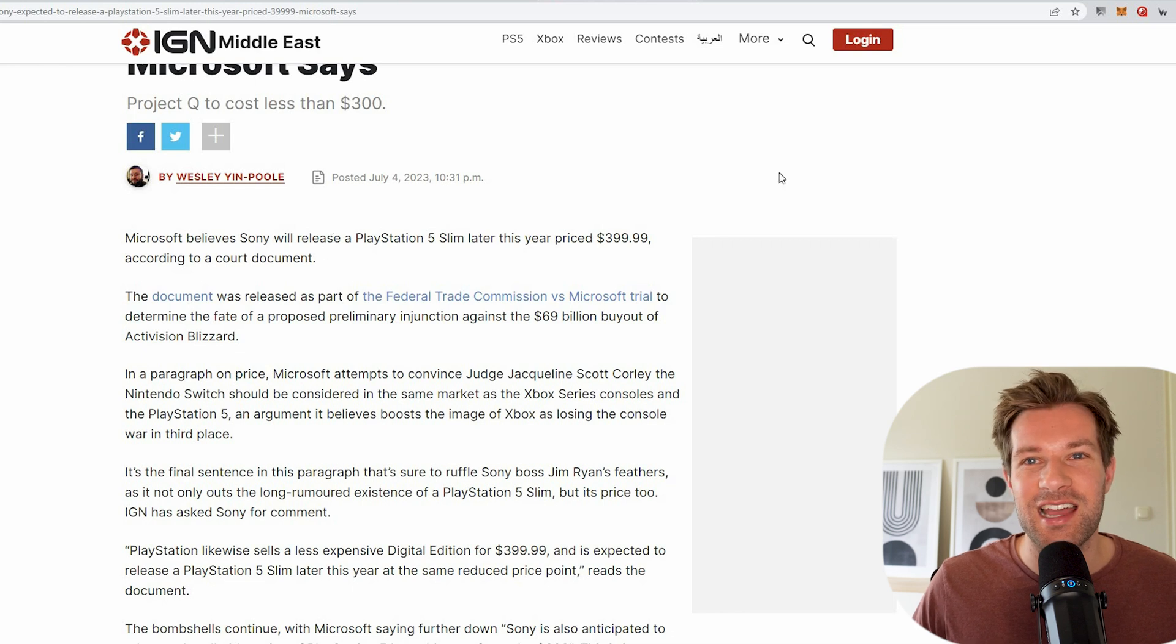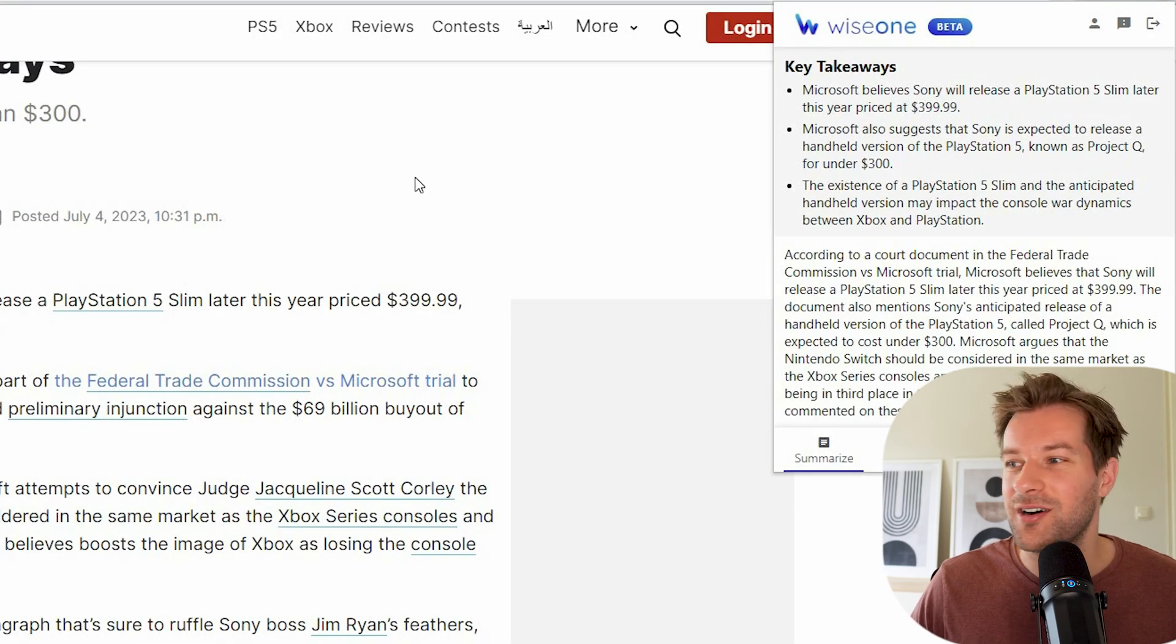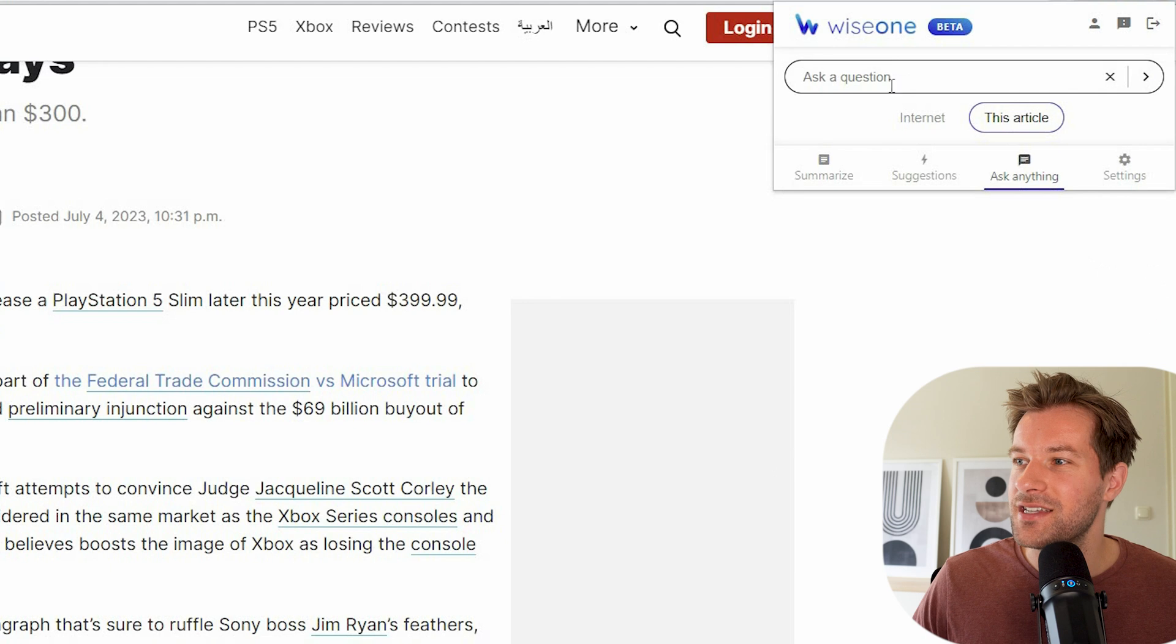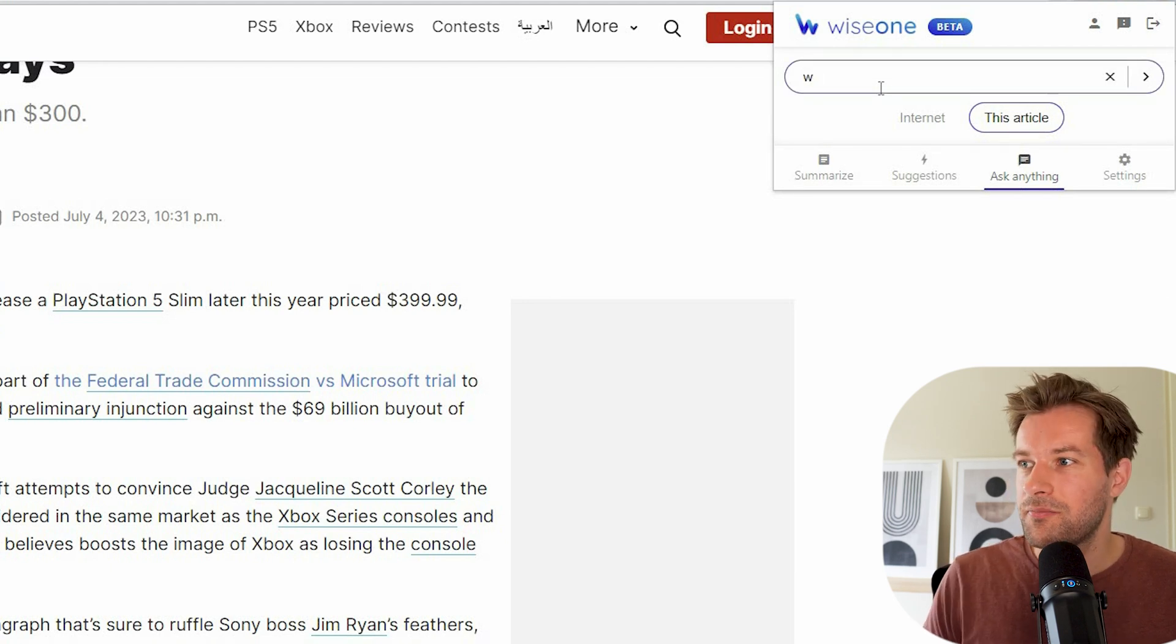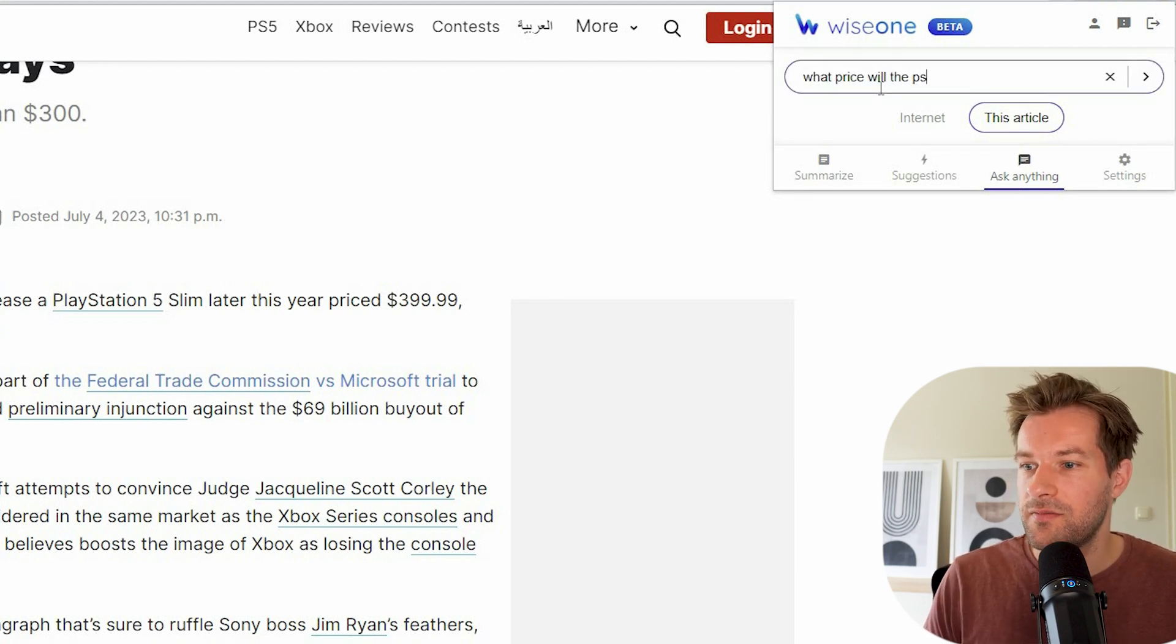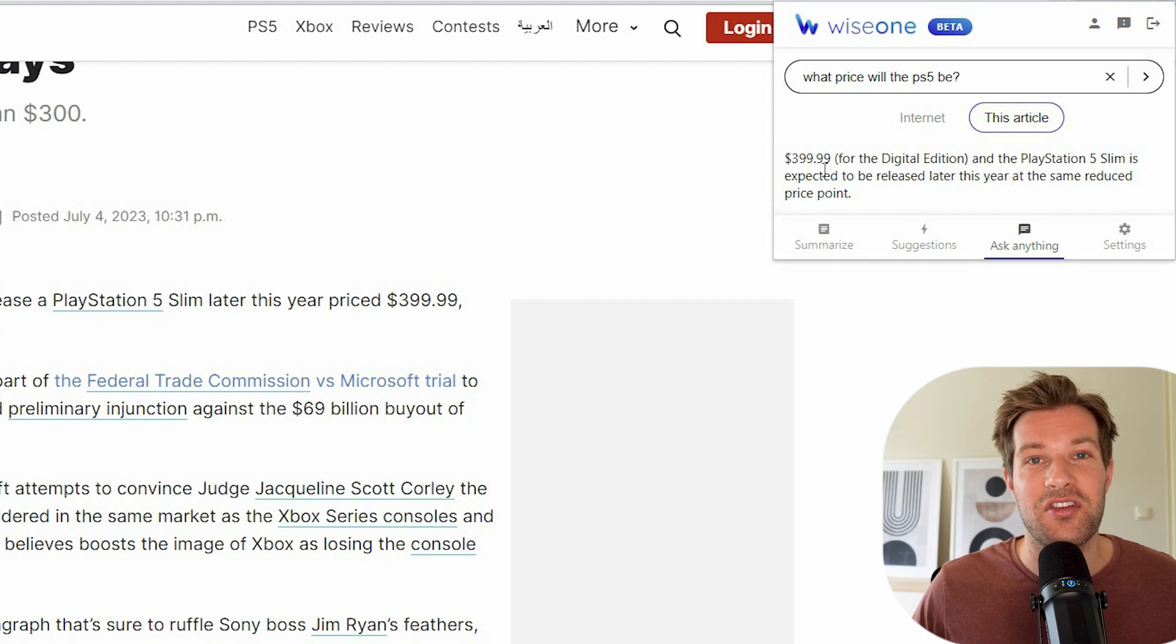And here you can go further again. Then again, you get the information if you want. It can even ask me anything. So you can talk to the article. What price will the PS5 be? And they give me an answer. So if you have a very long article, then this is a great way to read the article, get more information.